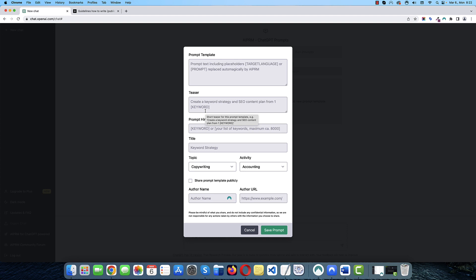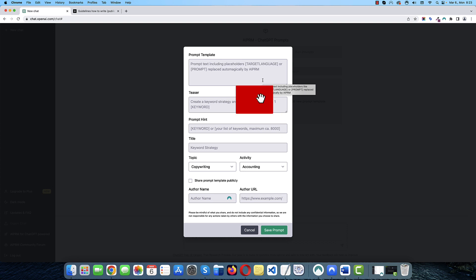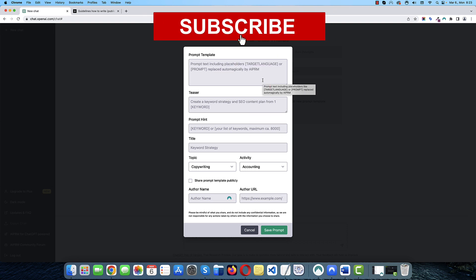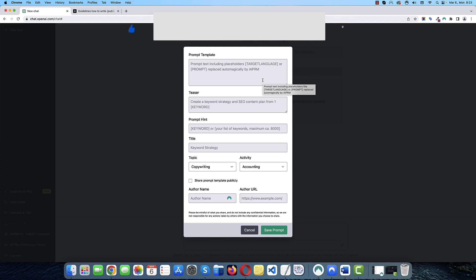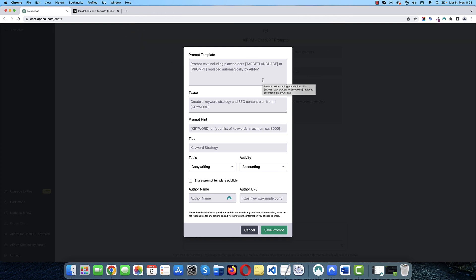The prompt template is basically where you add your instructions to ChatGPT. You see that there are two placeholders in square brackets. You need to use the prompt placeholder at least. But if you want to make your prompt publicly available, you need to use the target language as well. The teaser is the description of your prompt. This is what people will see when they come across your prompt. It should be short and straightforward.